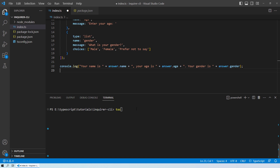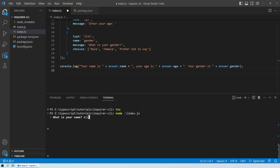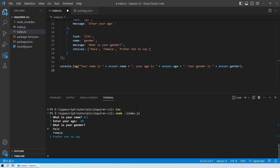Run the program with `node index.js`. Enter a name — for example, Ali — then enter age 30. For gender, a dropdown menu appears in the CLI; use the arrow keys to navigate and press Enter to select. The output displays: Your name is Ali, your age is 30, and your gender is male.